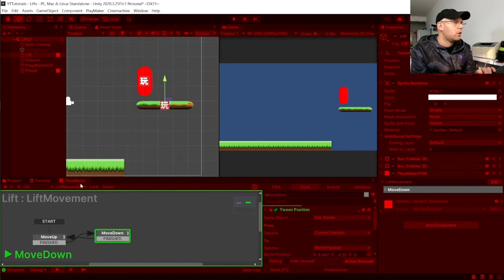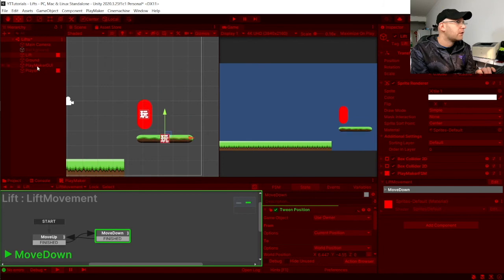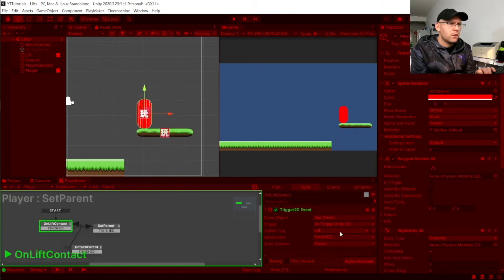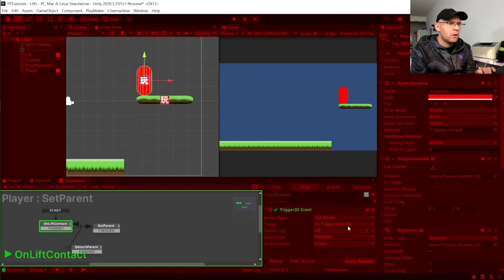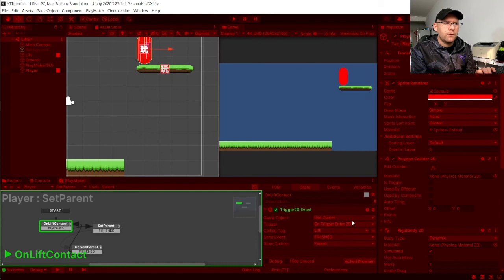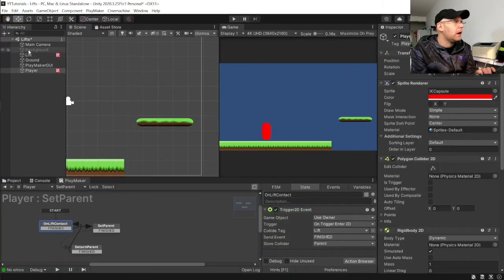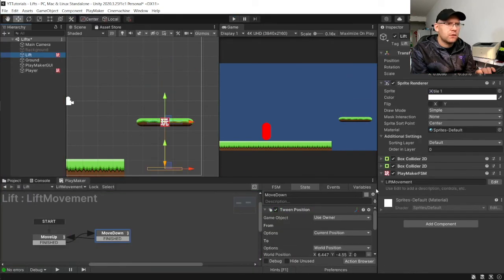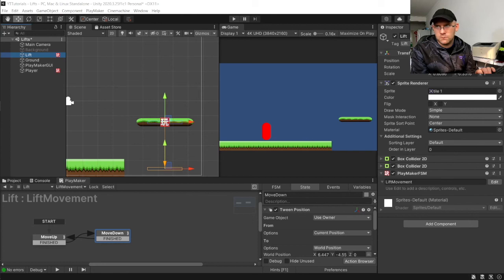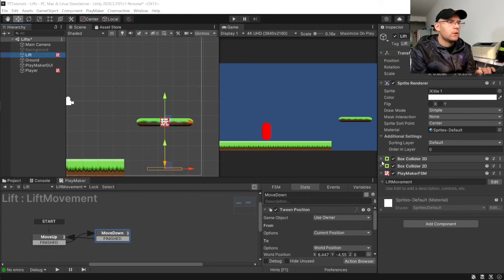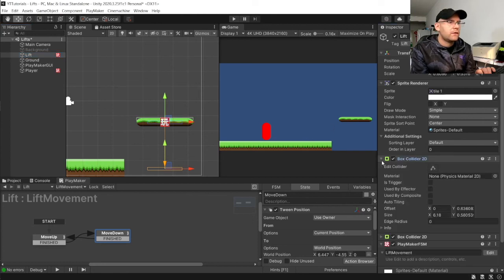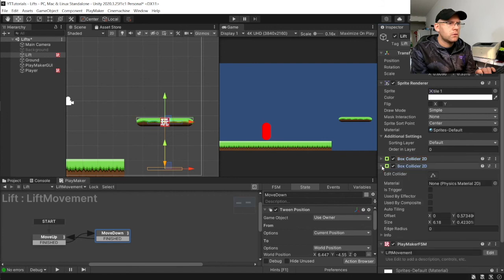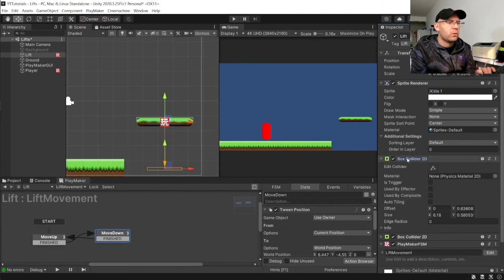So, something's not quite working there. Let's have a look. So, I don't think he's actually making contact with our elevator trigger here. Okay. So, let's just make our... Ah, okay. That's why. Let's make sure we make that as a trigger.